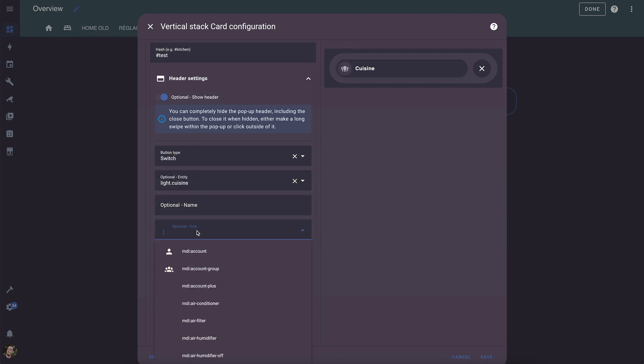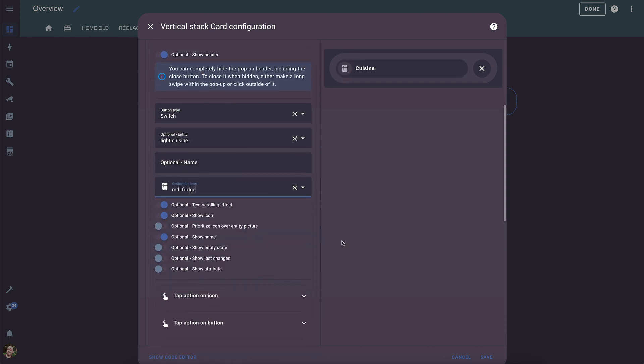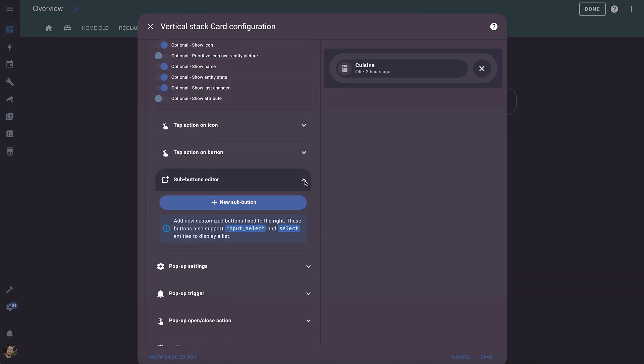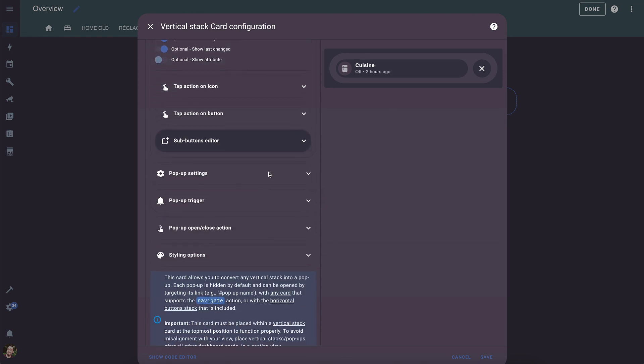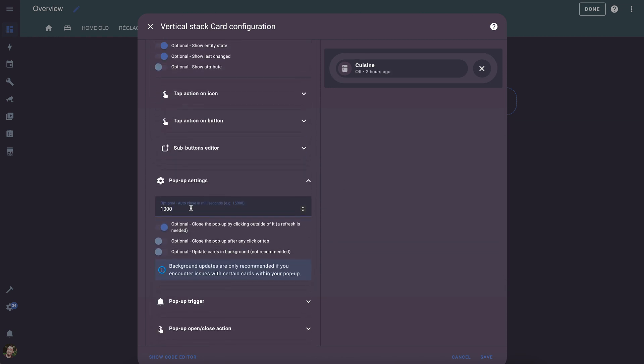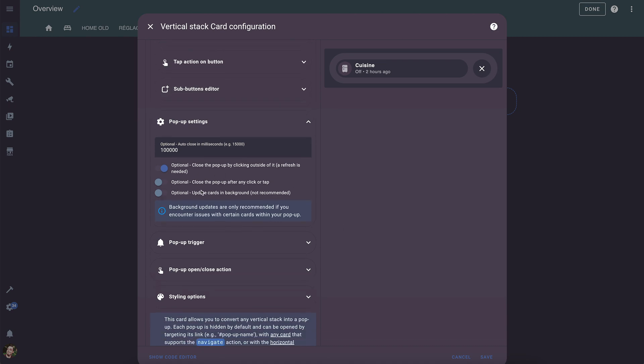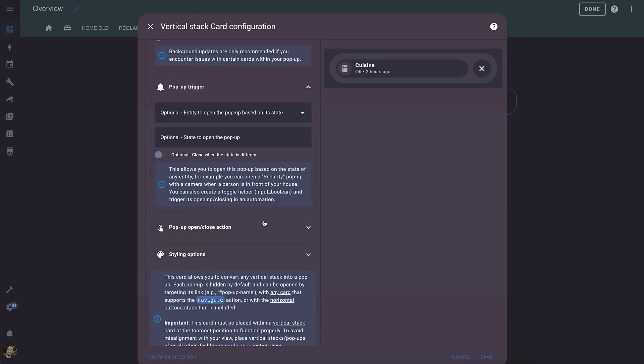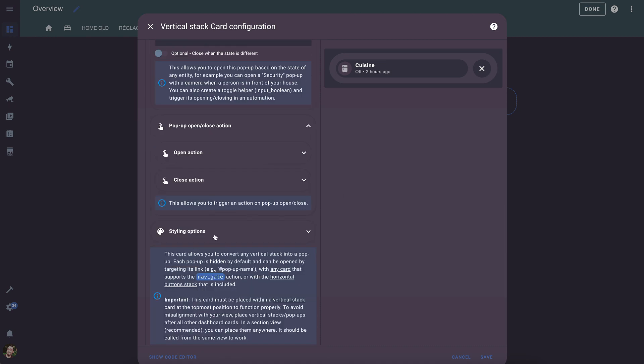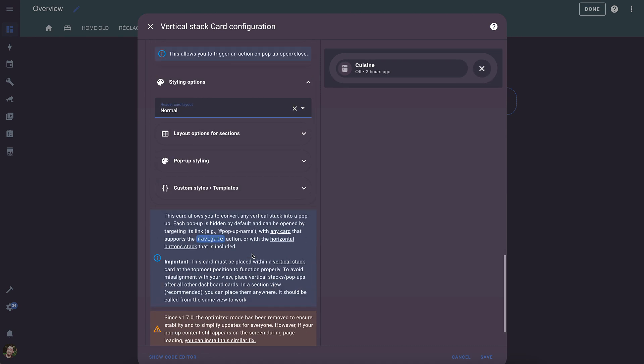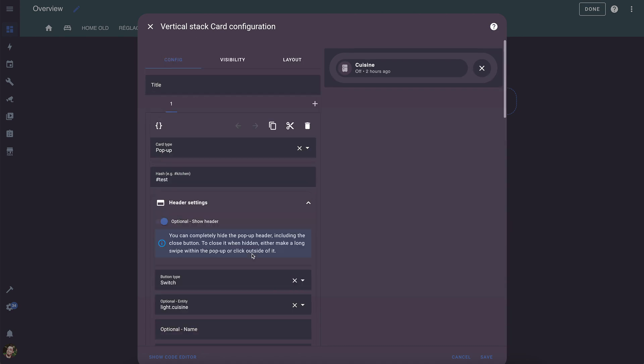There are many other features to cover specific use cases, as well as customization options to change the appearance of your pop-ups. I won't go over all the possibilities, but feel free to explore them on your own. There is also plenty of information in the documentation on GitHub, so don't hesitate to check it out if needed.